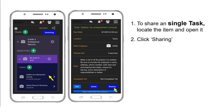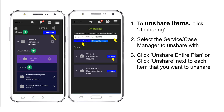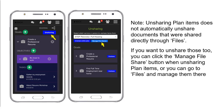To unshare items, click Unsharing, select the service case manager, then you will have the option to unshare the entire plan if you've shared the entire plan with them previously, or you can click Unshare next to each item that you want to unshare. Read the warning about unsharing items and click Yes to unshare. Note that unsharing plan items does not automatically unshare documents that were shared directly through Files. If you want to unshare those too, you can click the Manage File Share button when unsharing plan items, or you can go to Files and manage them there.